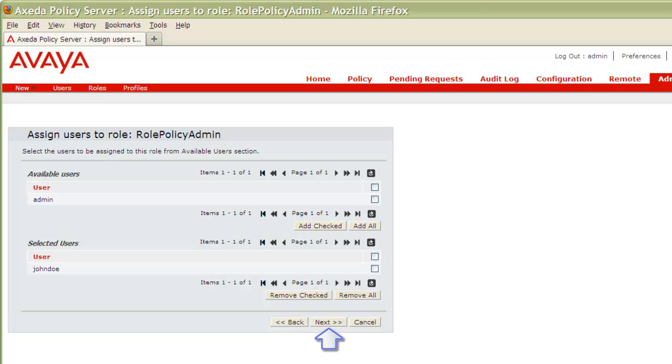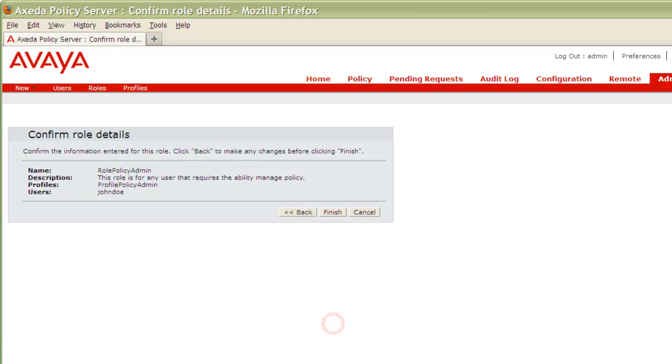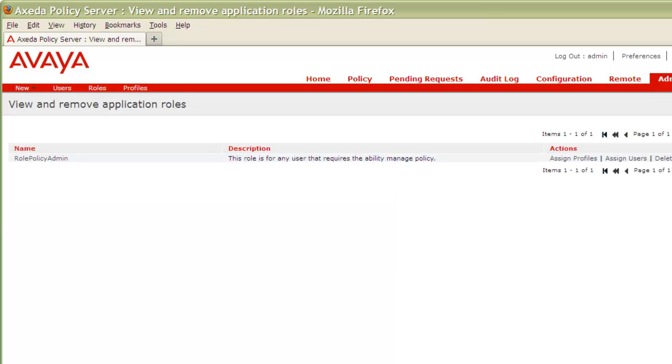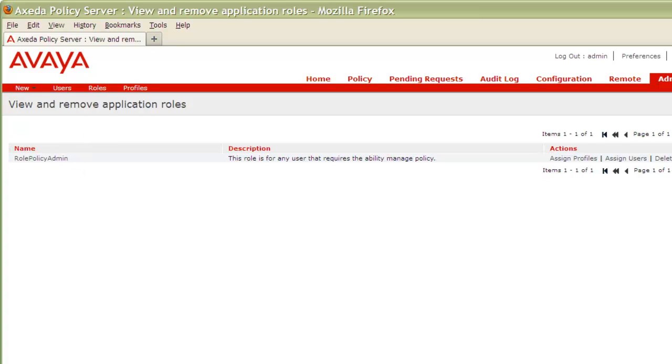Once that's done, I'll press Next and arrive at the final screen, Confirm Role Details. If you need to make any changes at this point, you can use the Back button, or if your changes are complete, press the Finish button to commit your changes. Again, like it was for Profiles, notice that we now have an entry for our role listed here. We have now successfully assigned our role to an existing user.